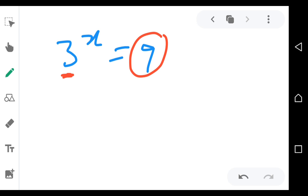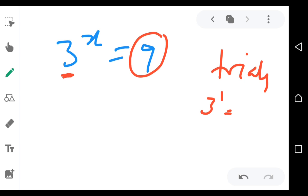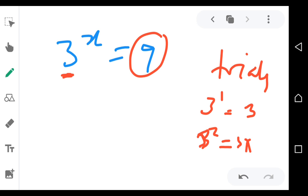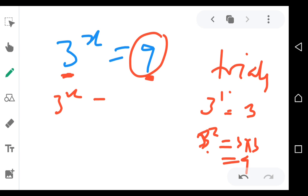You use trials on the side. 3 to the power 1 is 3 — that's not working since we need 9. What about 3 to the power 2? That means 3 times 3, which equals 9. So 3 to the power 2 gives me 9, and here we also have 9. So 9 expressed as a power of 3 is 3 to the power 2.